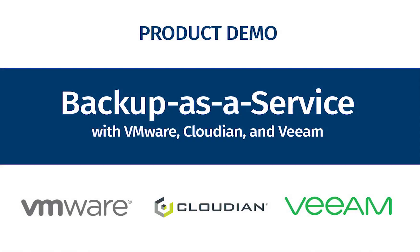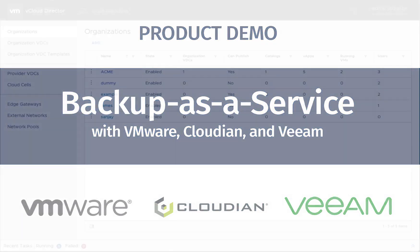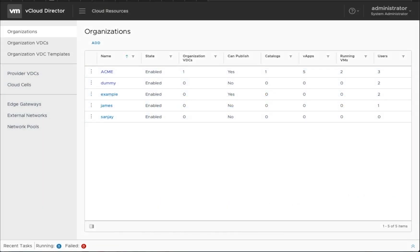Hello and welcome. In today's demo, we are going to talk about an integrated VMware Cloudian Beam solution that allows the VMware vCloud service providers to build and deliver backup as a service offering.